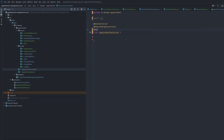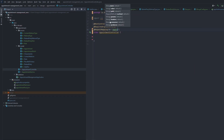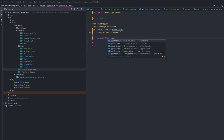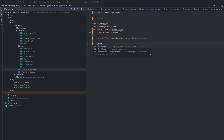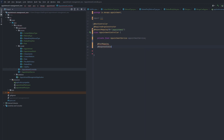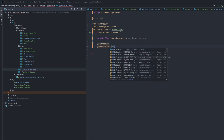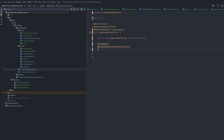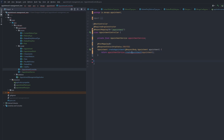Now I can create a REST controller for this service.